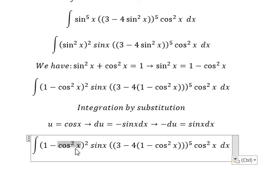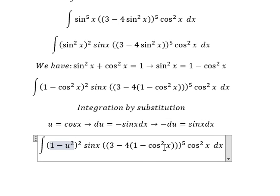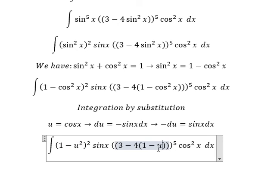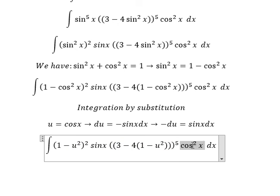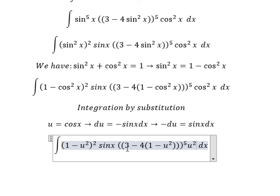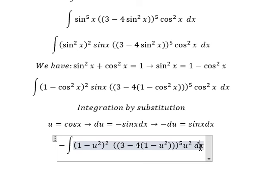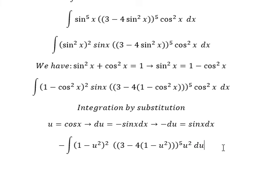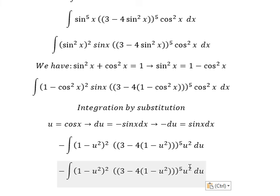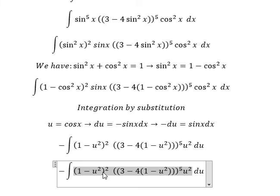Now the sin²(x) terms become u², and sin(x)dx is replaced by negative du. Now we need to expand this expression.